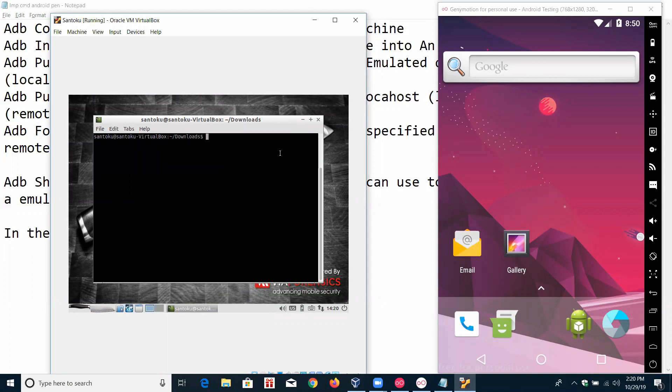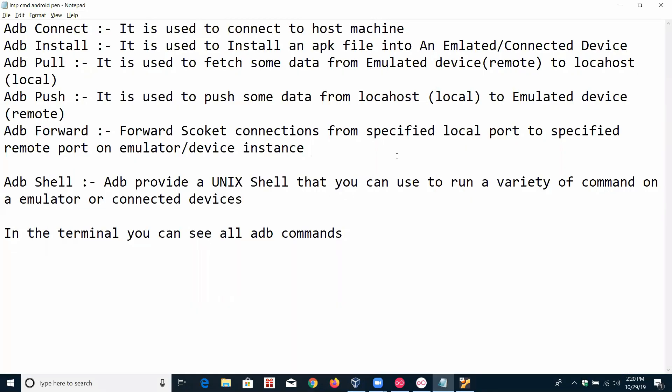With 'adb pull' we can pull data to our local device, and 'adb push' to push data to our local device. With 'adb forward' we can set up remote port connections using a specific port. With 'adb shell' we can use a Unix shell and run all commands. We can use more practicals.